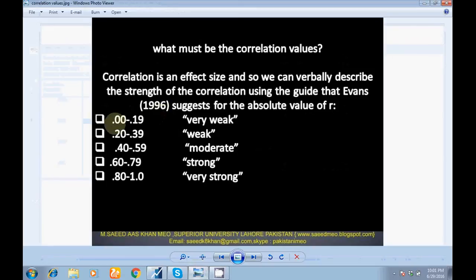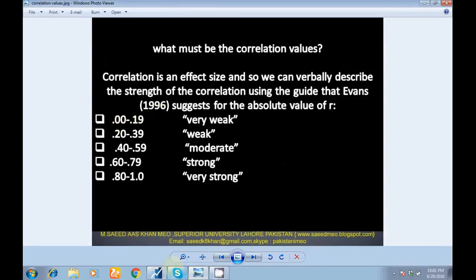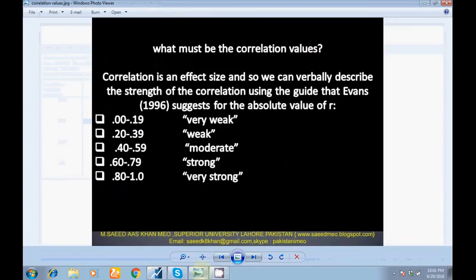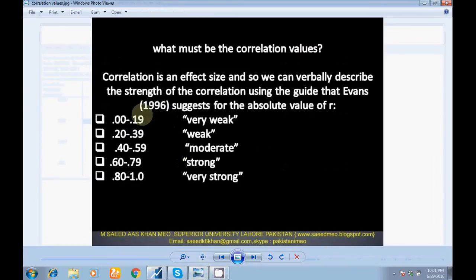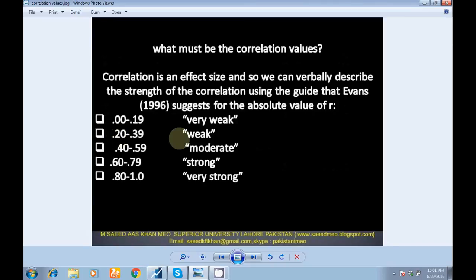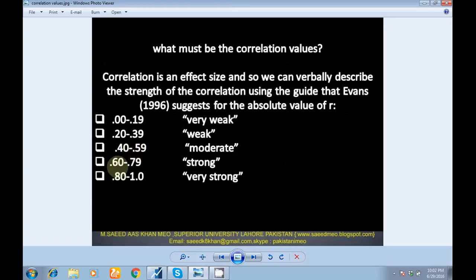If your coefficient value comes between 0.00 and 0.19, means very weak relationship. If 0.20 to 0.39, means weak relationship. If 0.40 to 0.59, means moderate relationship. If 0.60 to 0.79, means strong relationship. Now we are going to check whether in our variables the relationship is strong, weak, or moderate.